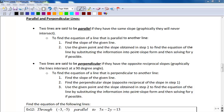The last thing we're going to do as part of this section is take a look at how to find the equation of a line that's parallel to another line, and then the equation of a line that's perpendicular to a line. So let's start with parallel.